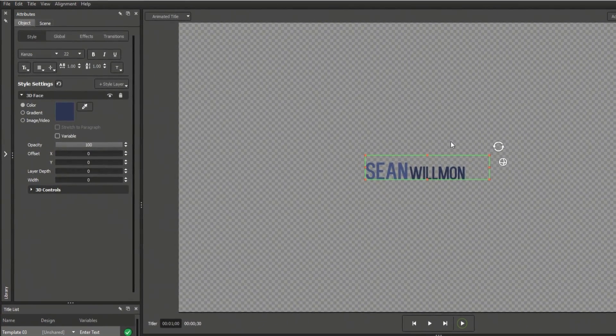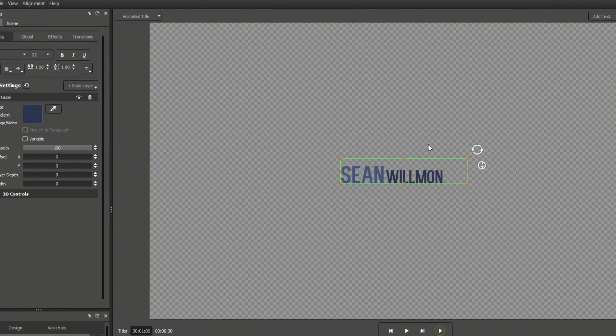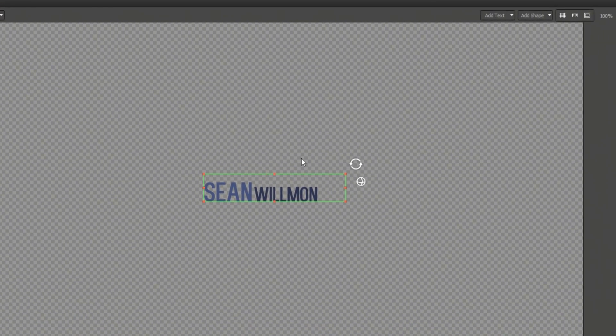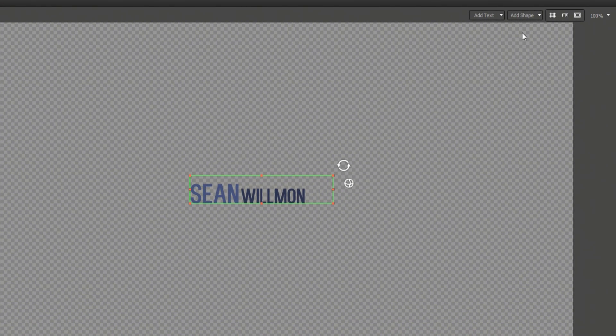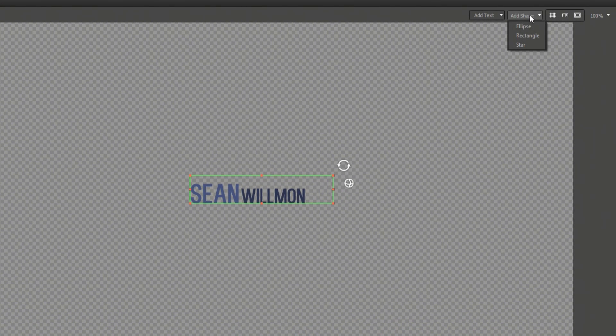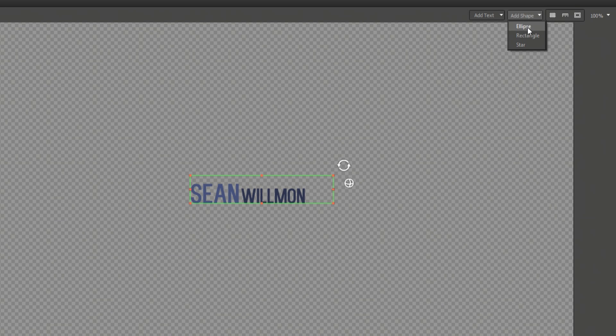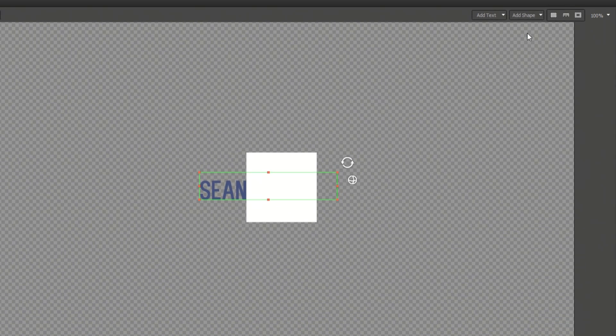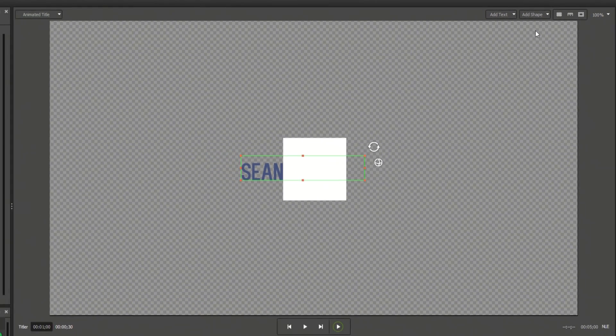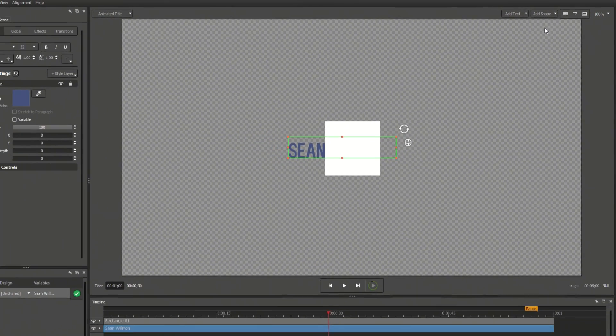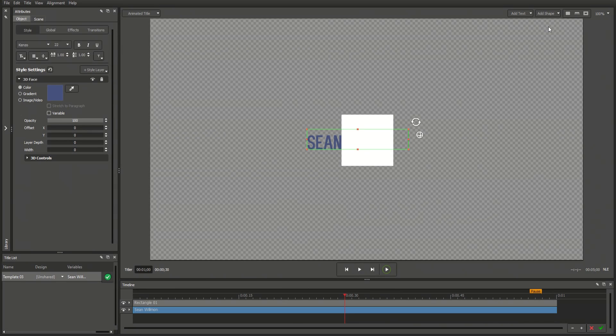Adding shapes works the same way as adding text. Above the workspace, click Add Shape and select Ellipse, Rectangle, or Star. These simple shapes will be the basis of many of your design elements.